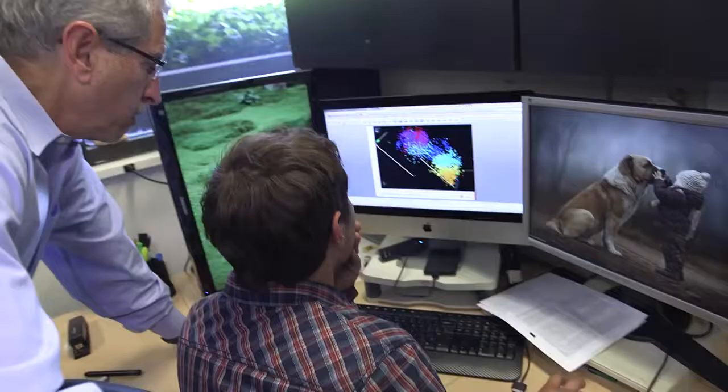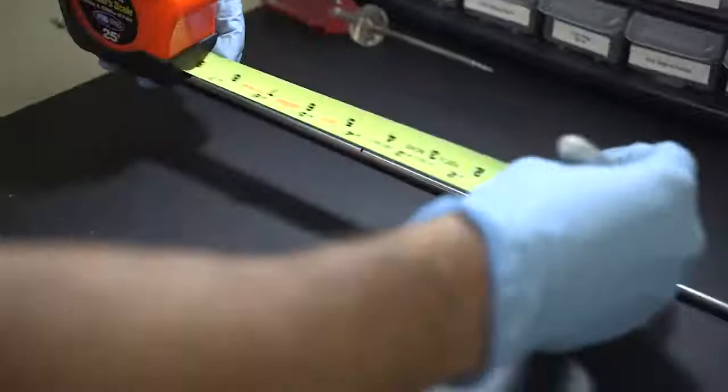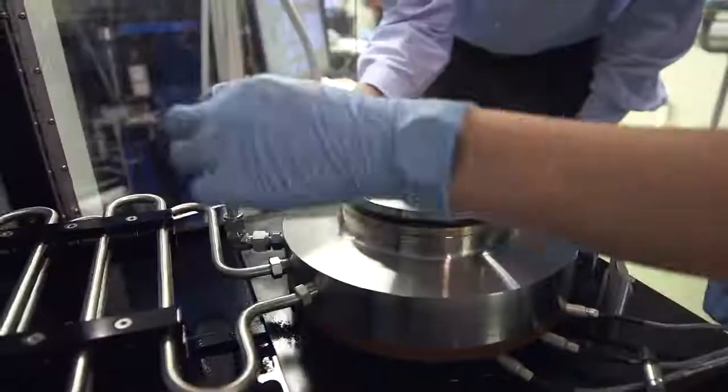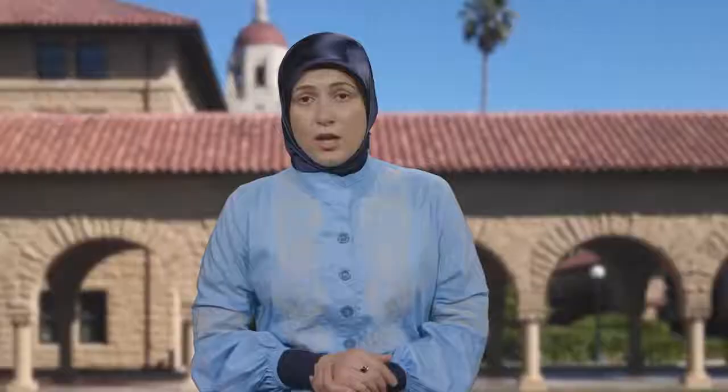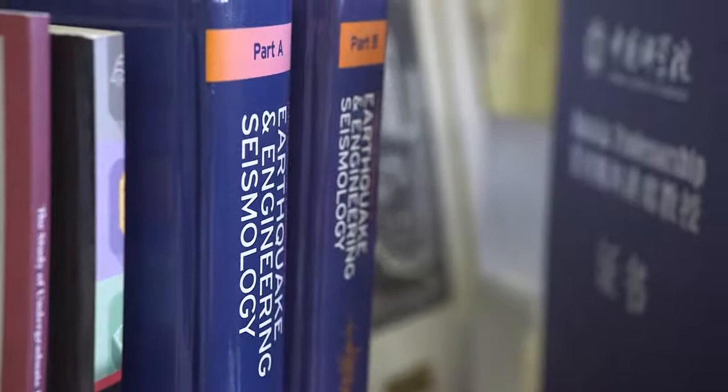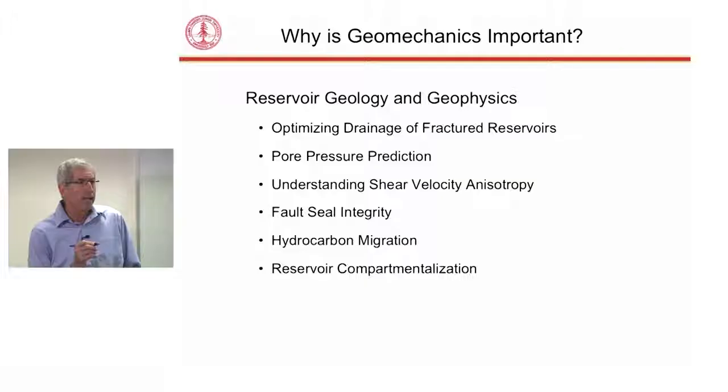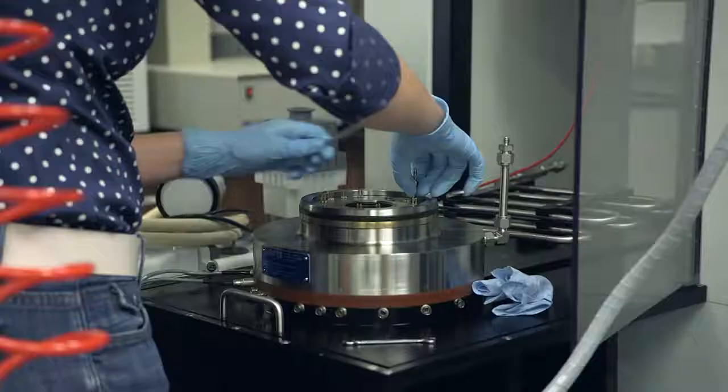My name is Fatima Rasouli. I'm a senior PhD student in Professor Zoback's research group. My role as one of the two teaching assistants in this course is to introduce you to the homework assignments. There will be eight homework assignments designed to give each of you hands-on experience with a number of topics addressed in the course. Those of you who successfully complete 70% of the homework points will receive a statement of accomplishment.